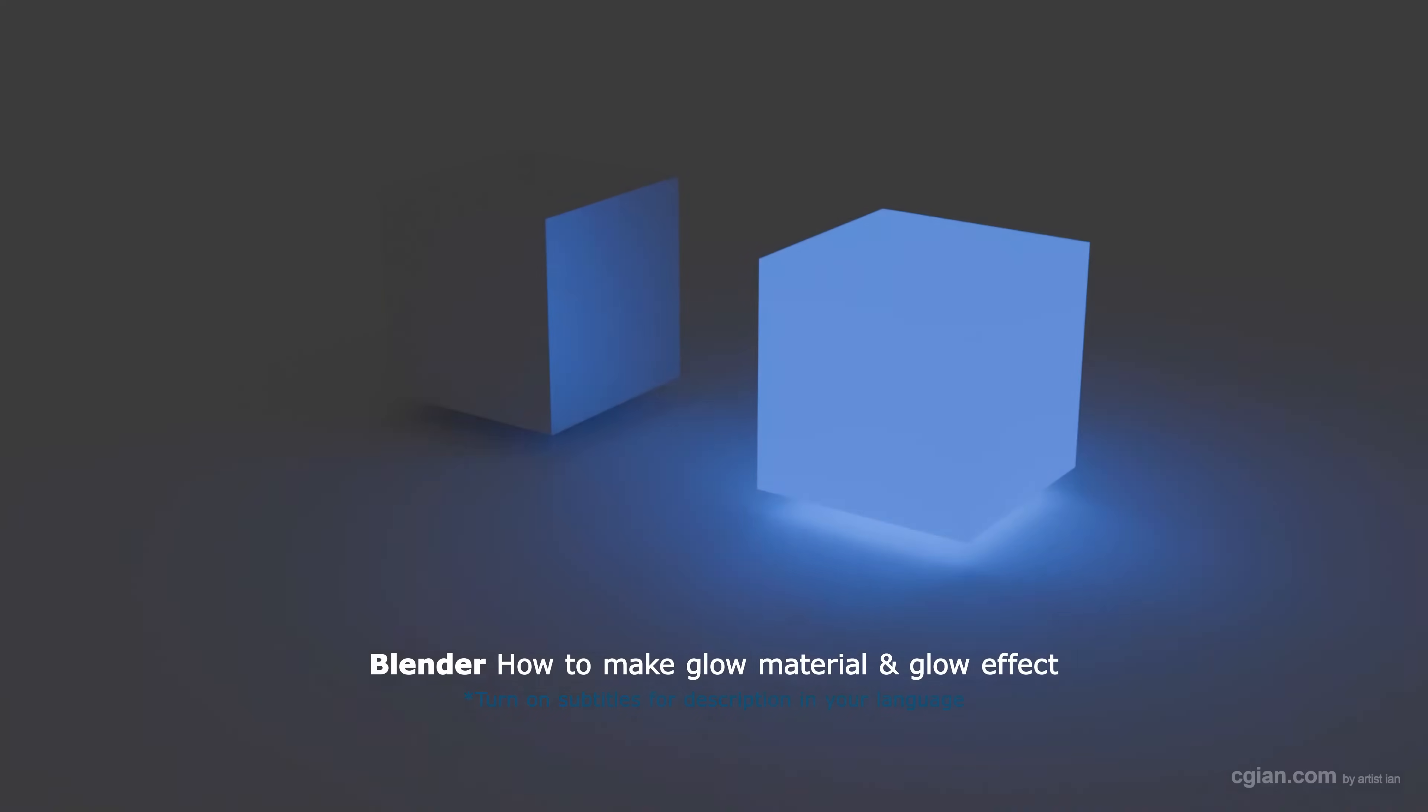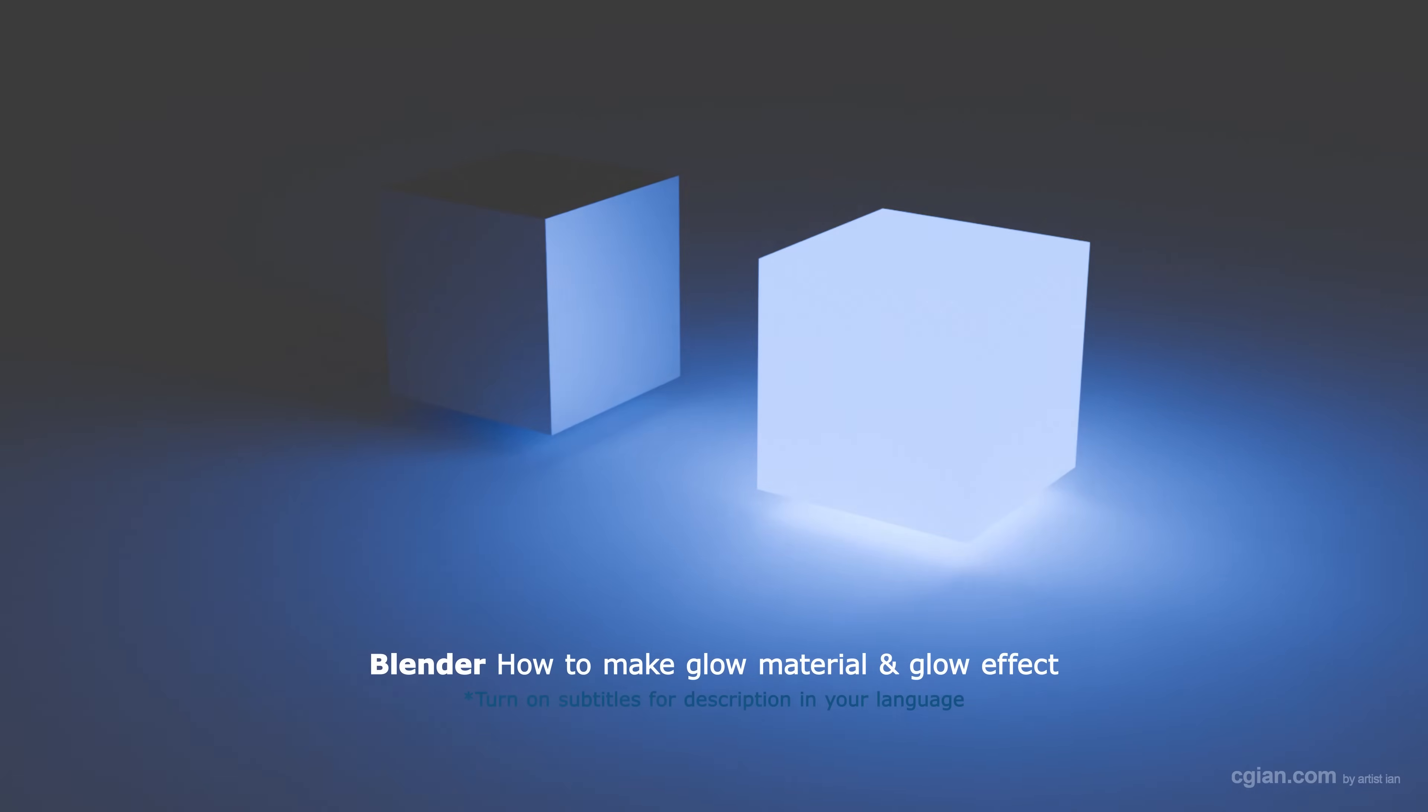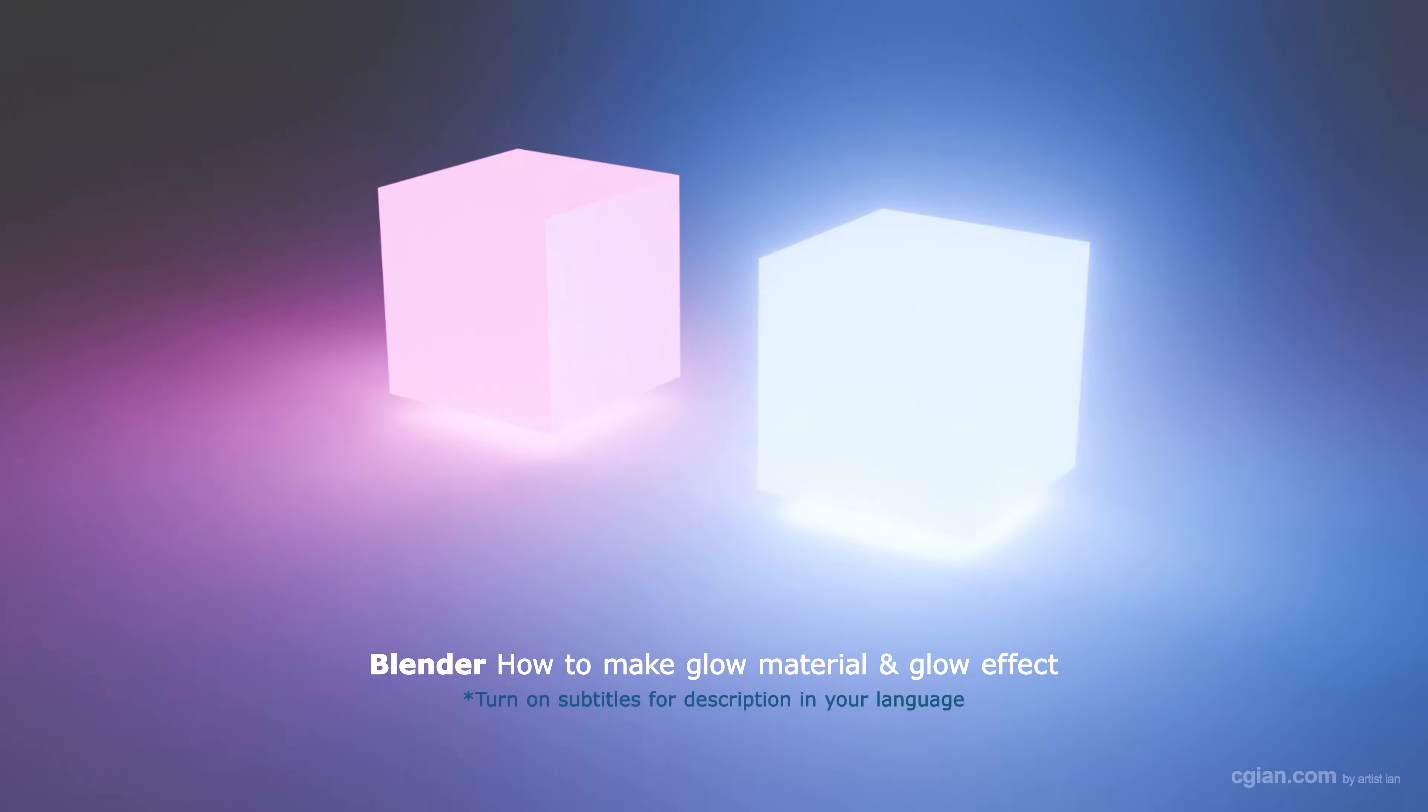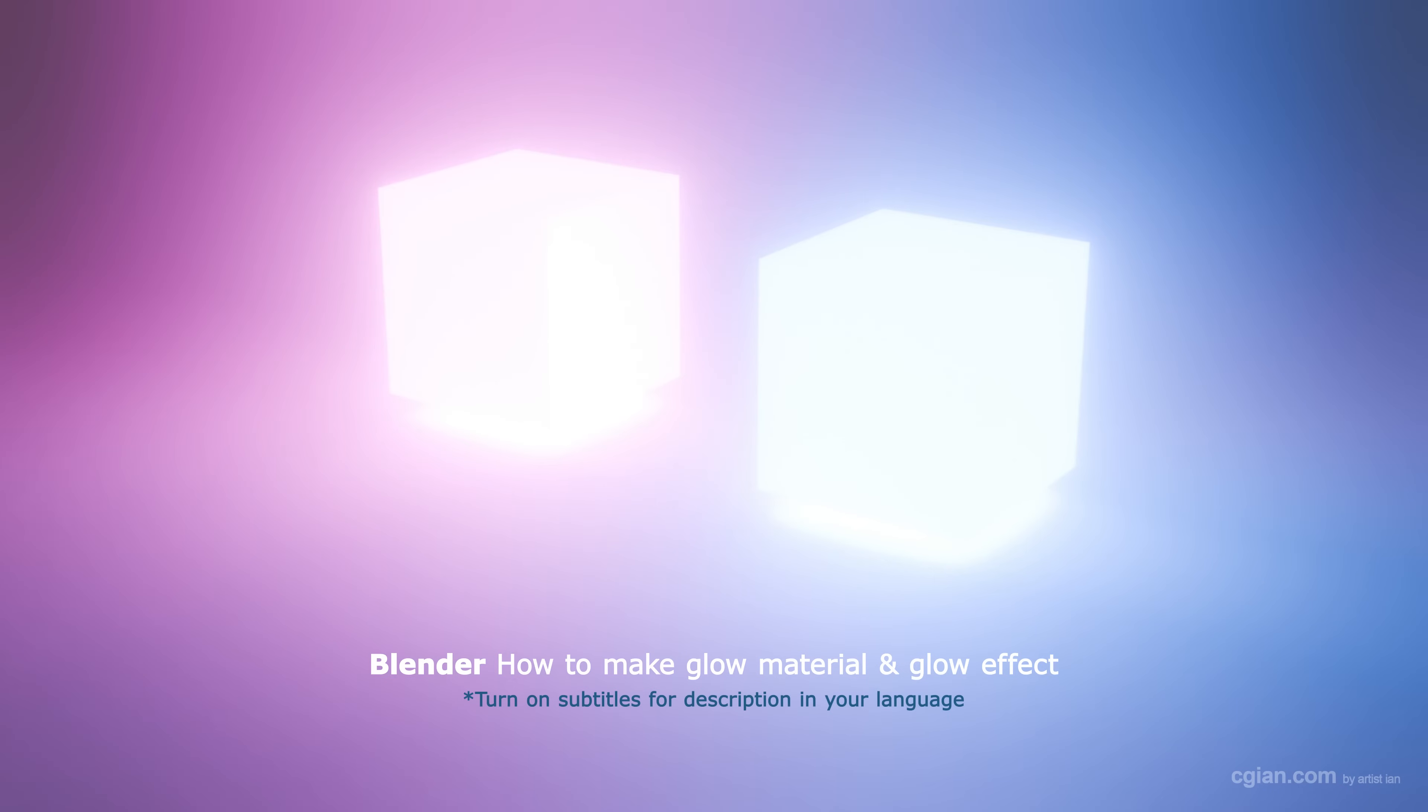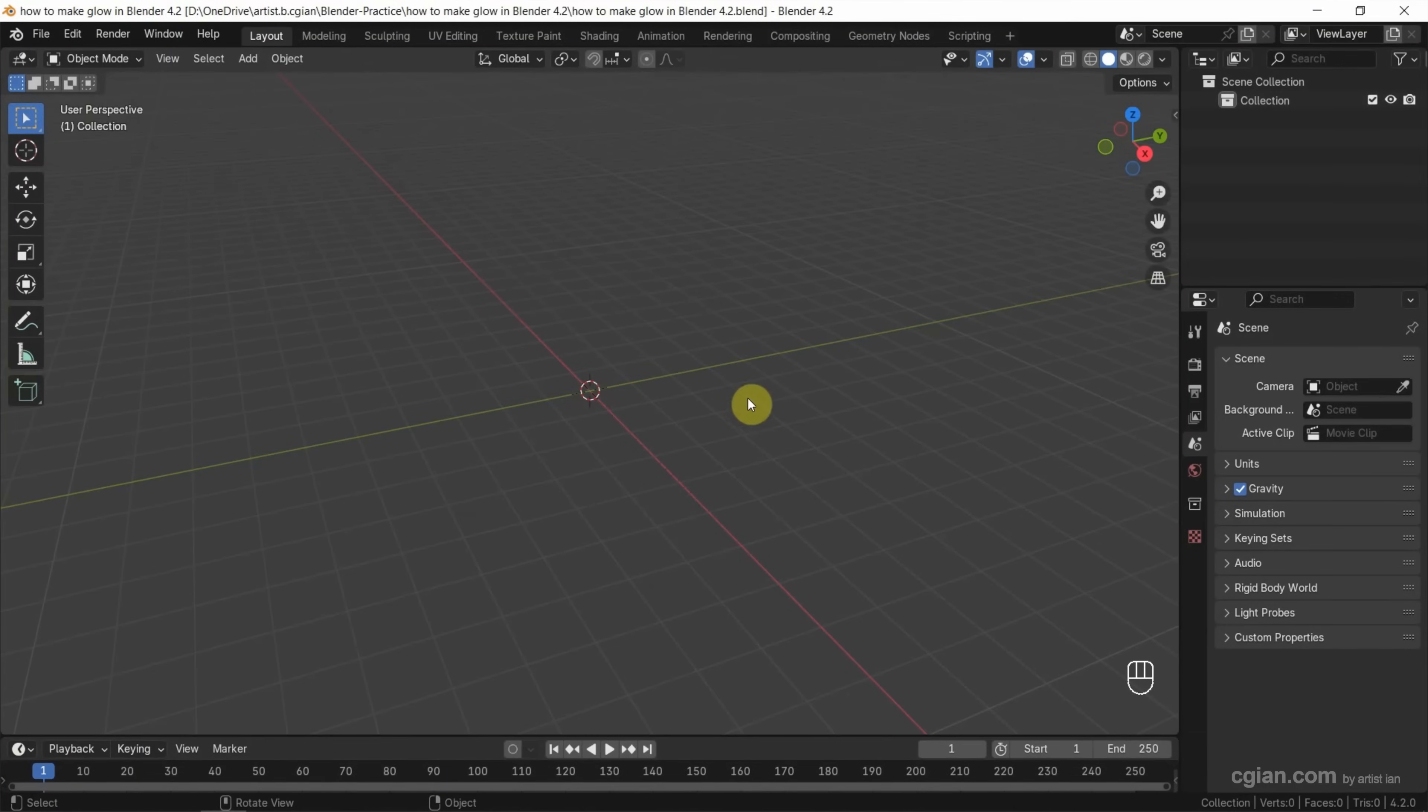Hello, I'm C.G. Yen. This is a quick video to show how to make a glowing effect in Blender. This is a new workflow in Blender 4.2.